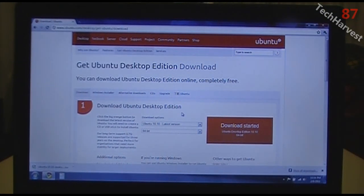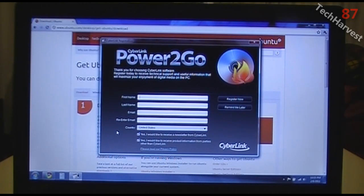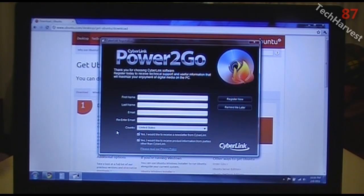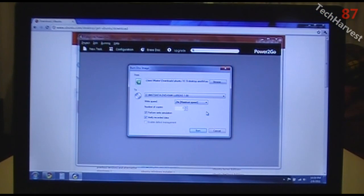The Ubuntu 10.10 64-bit ISO has been downloaded. I clicked on it and it brings up the disk-burning software on my computer — CyberLink Power2Go. You might have Nero or another disk-burning utility, but this is the one installed on my laptop. I'll start it up and enter some personal information since it's the first time running it.